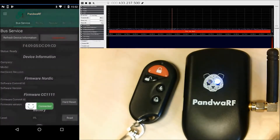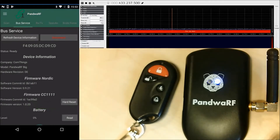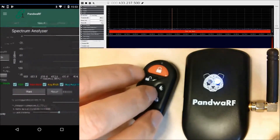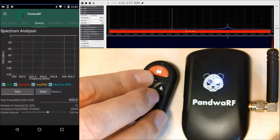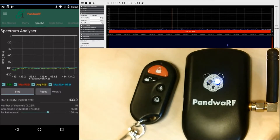Let's assume before doing the capture I have no idea of the frequency of the remote control. I'm going to start and measure the frequency. I can see a peak at approximately 433.9 MHz.